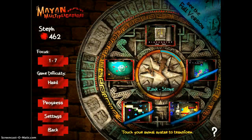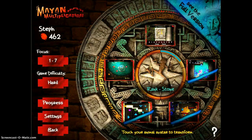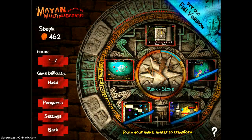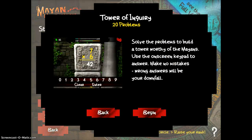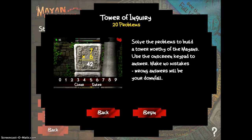I'll go ahead and enter a game so you can see how it works. I'm going to enter this top one — it's called Tower of Inquiry. It explains how to play, says you're going to do 20 problems, and we'll go ahead and begin.